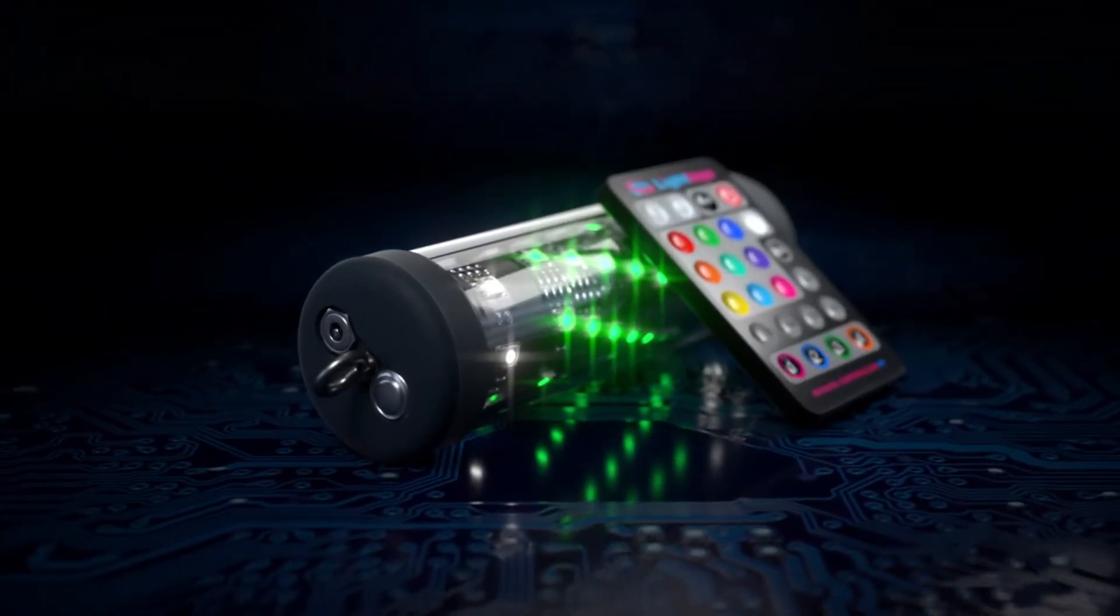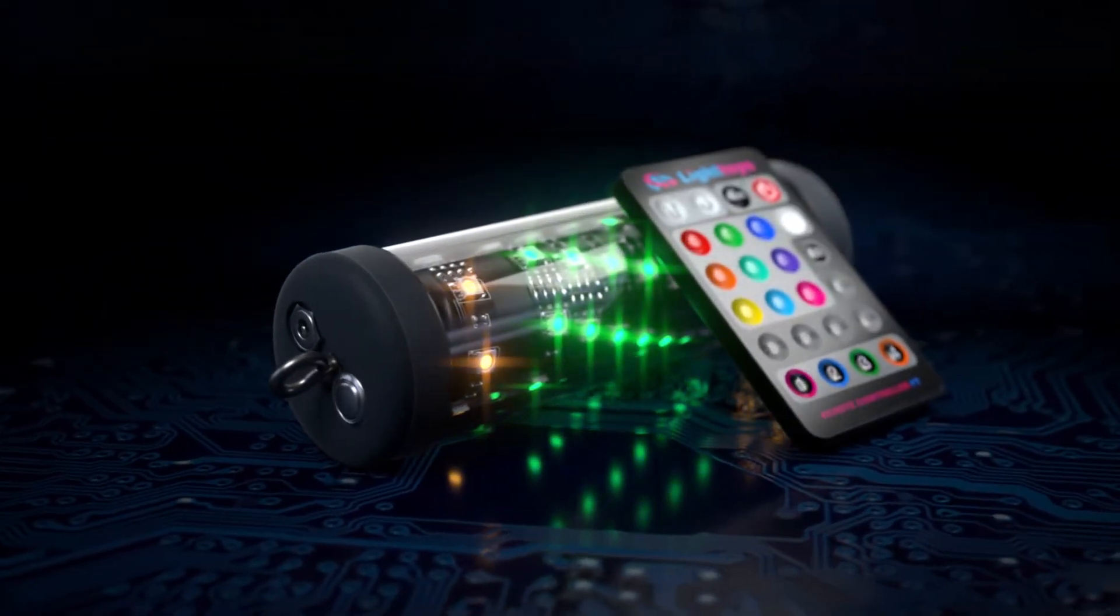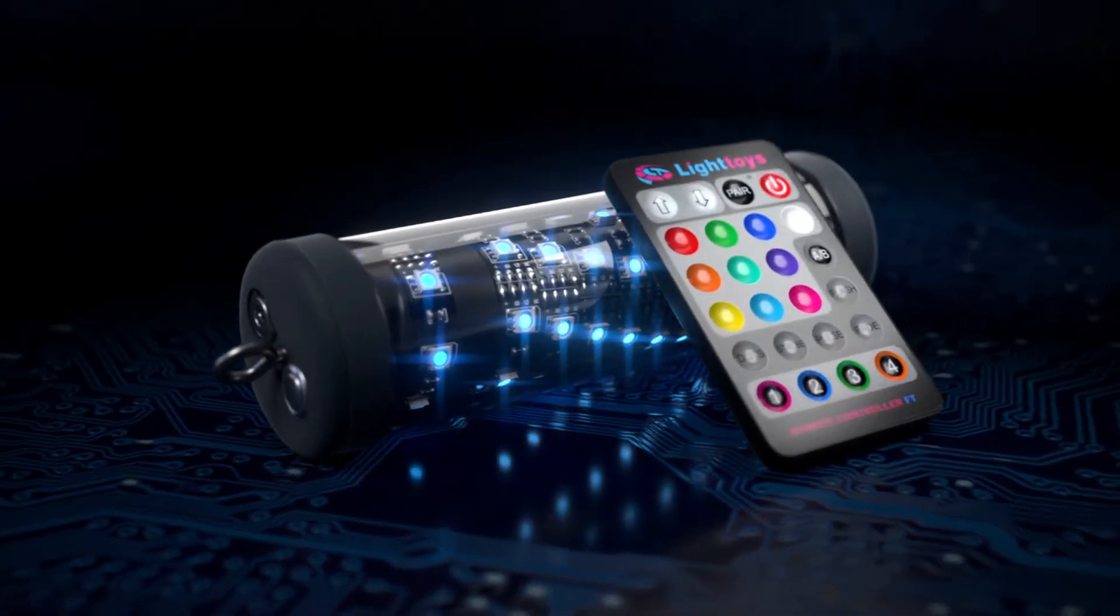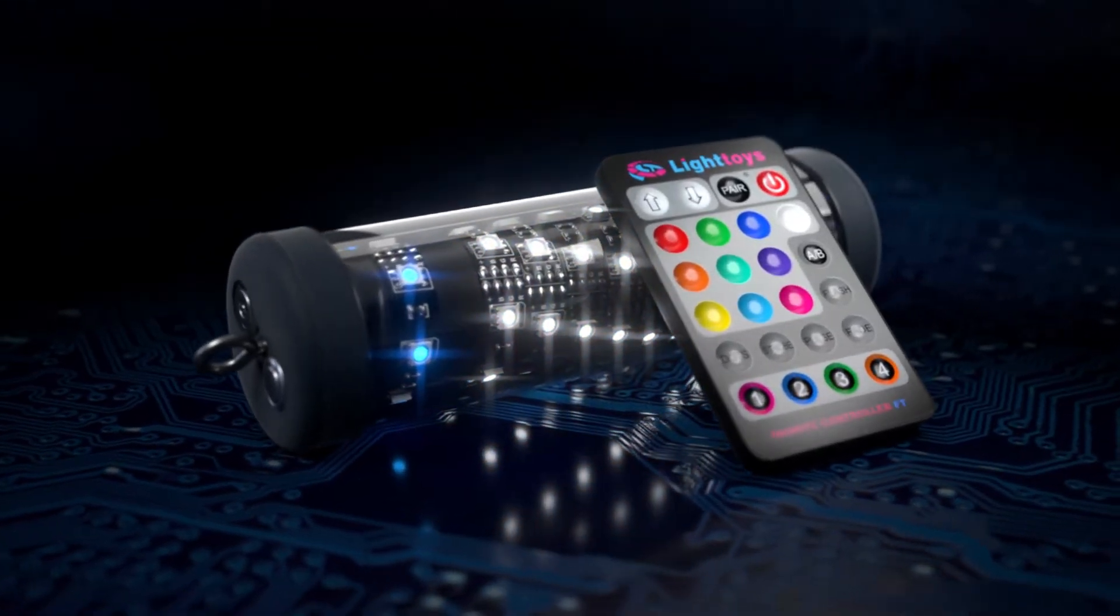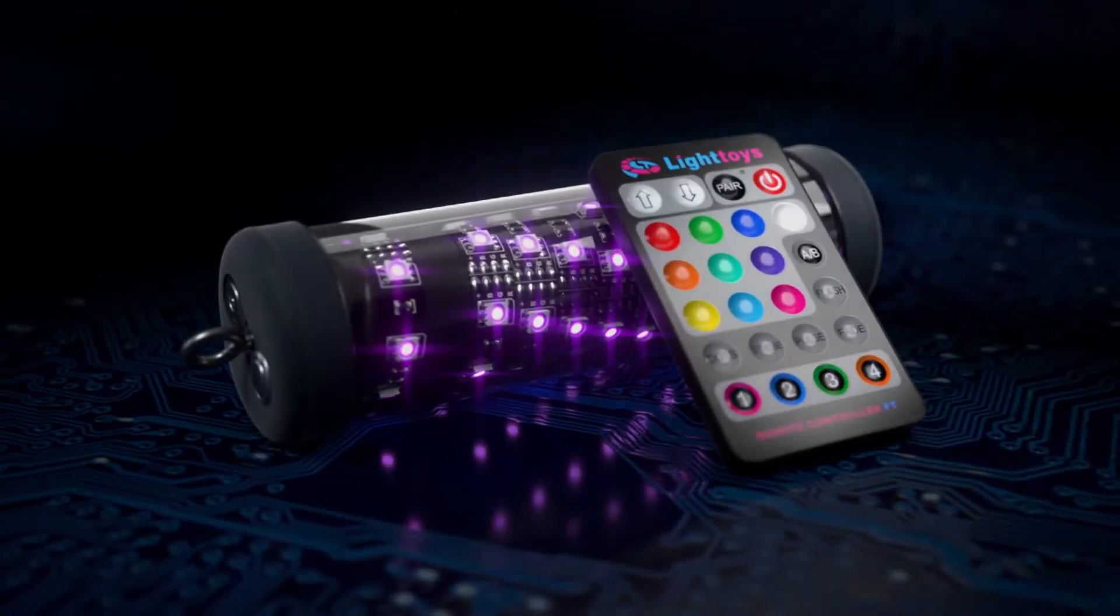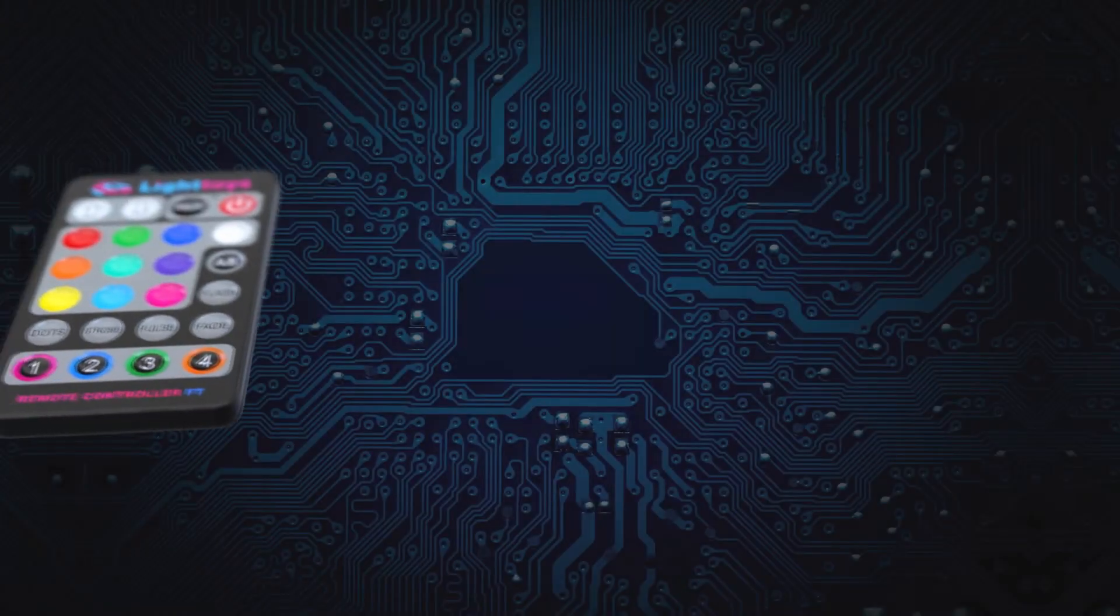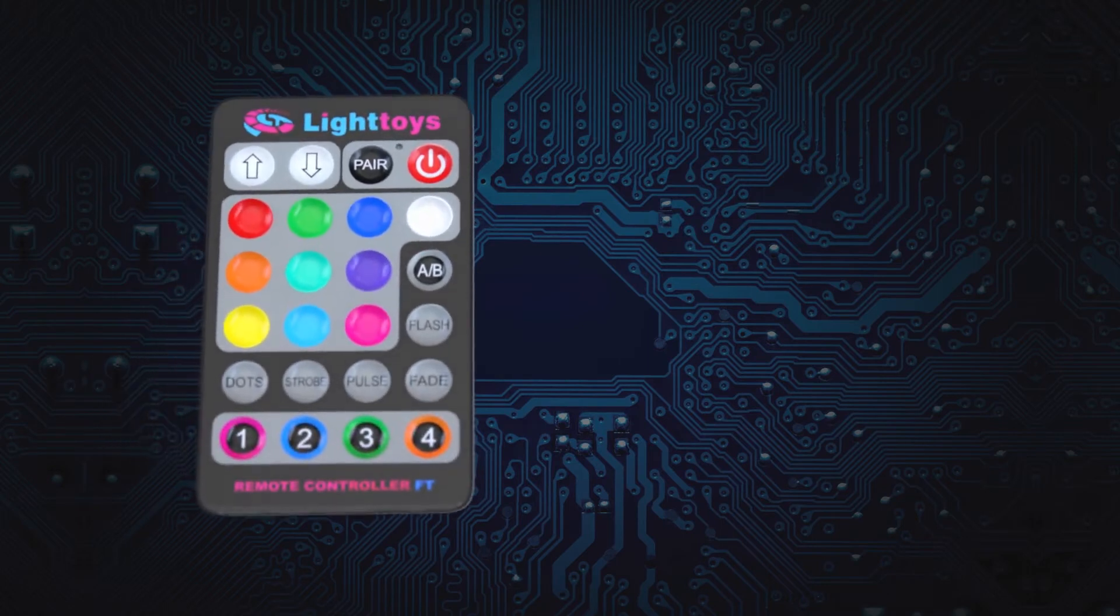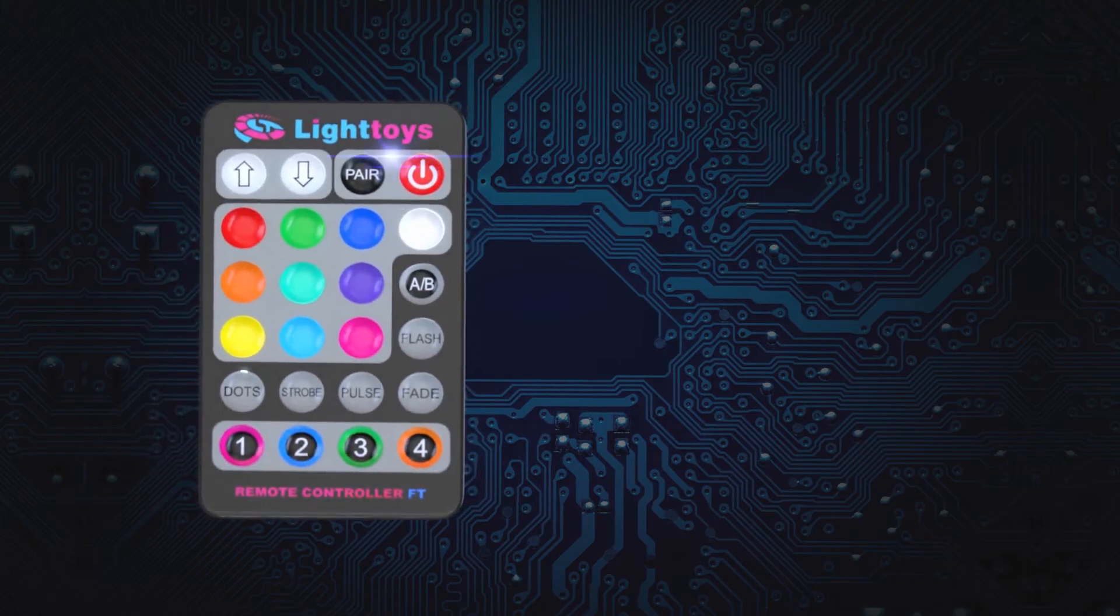With full programmability to the music and amazing signal range, your creative potential is endless. We took the familiar Light Toys remote and pushed it to the next level.